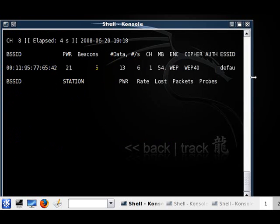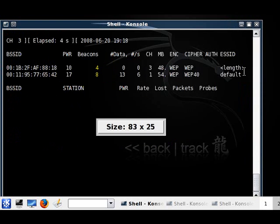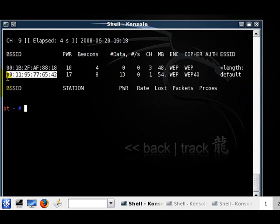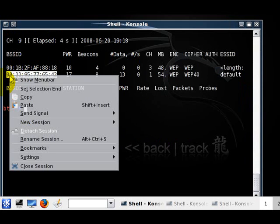As you can see, this one I renamed 'default' and I changed the password to 0987654321, so now we know what we're looking for.